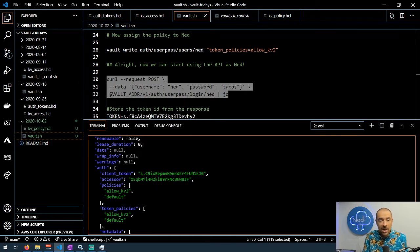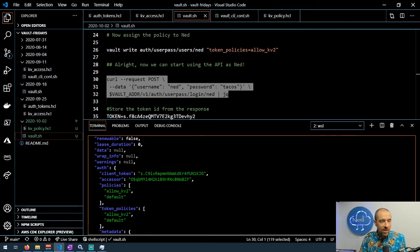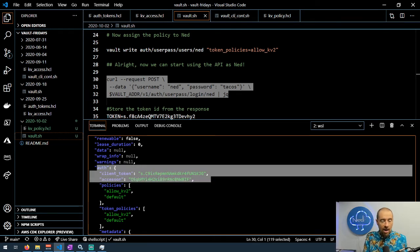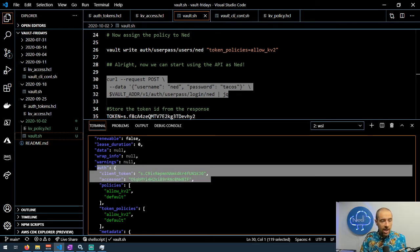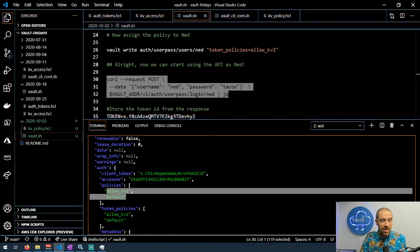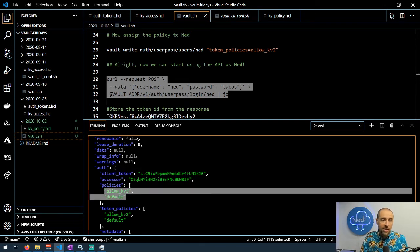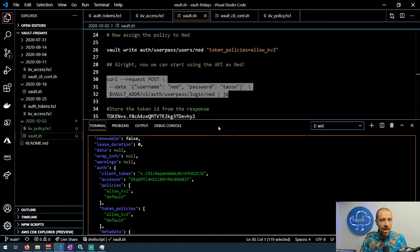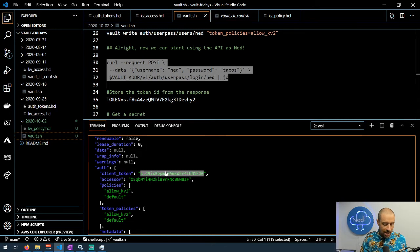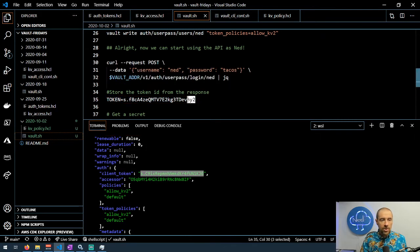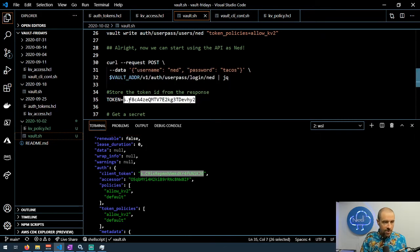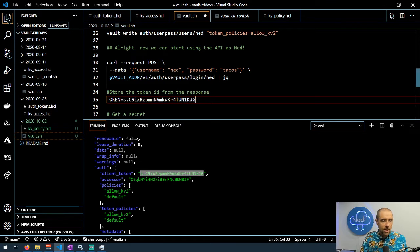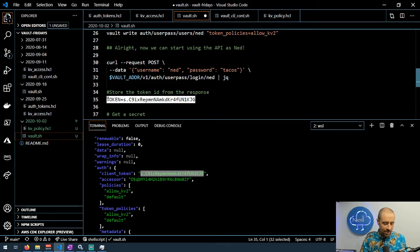We got a good response from our Vault server and it's nicely formatted. If you look under the auth section in here you can see it gave us our client token and our accessor, and it actually also gave us the policies that were assigned. You can see I got that allow kv2 policy that I need to read secrets. Now what we want to do is store this token ID in a variable so that we can use it in a future request.